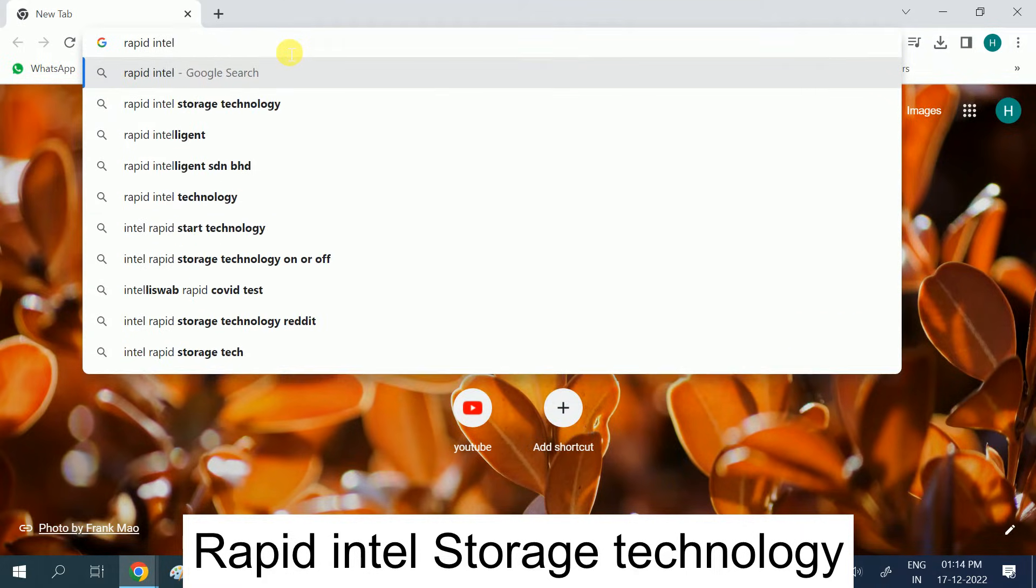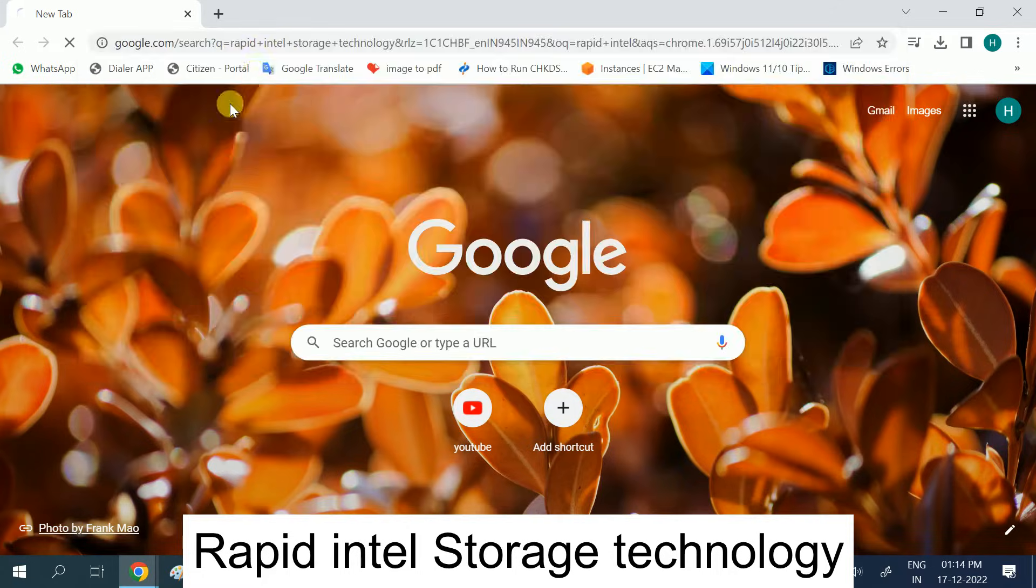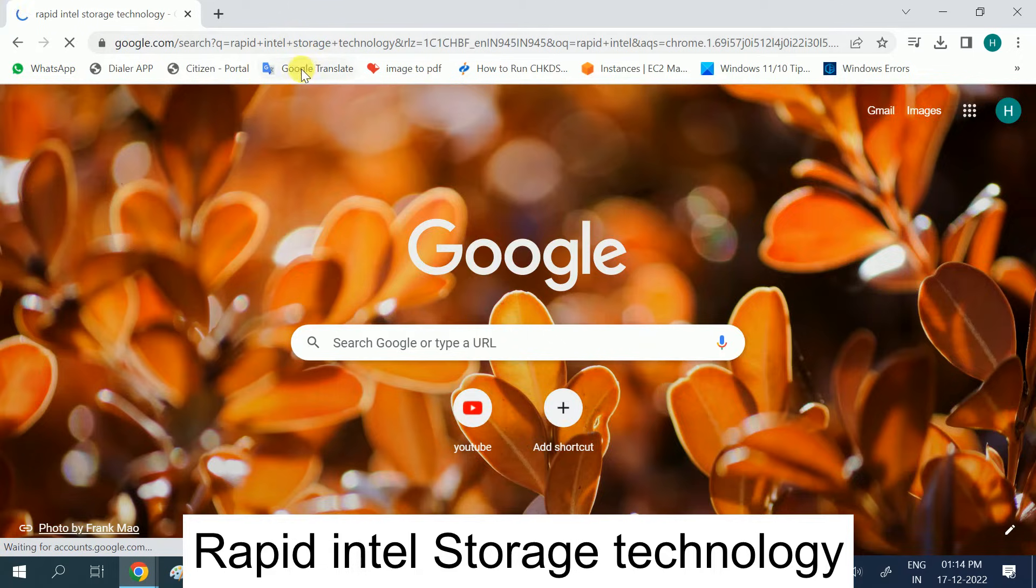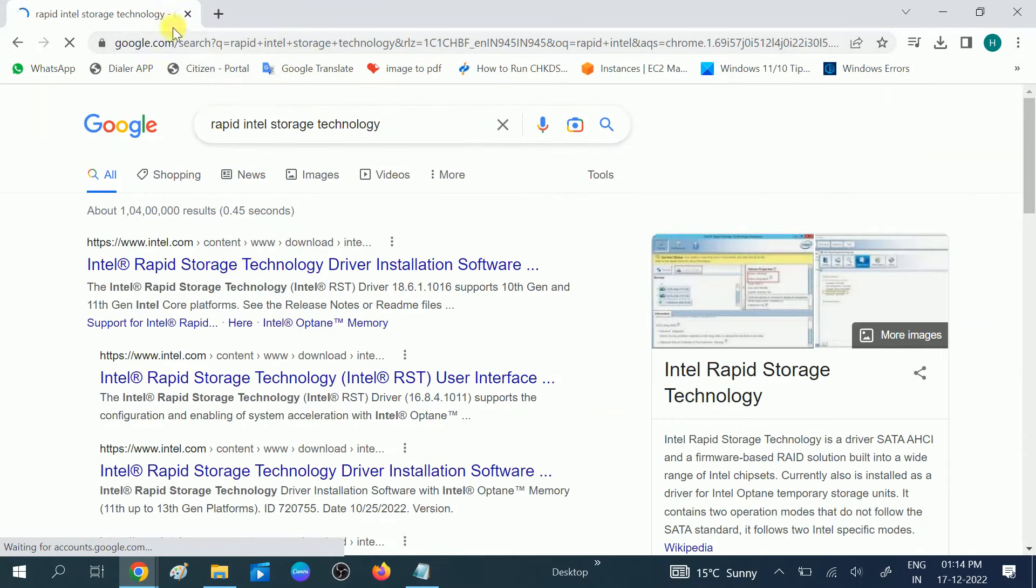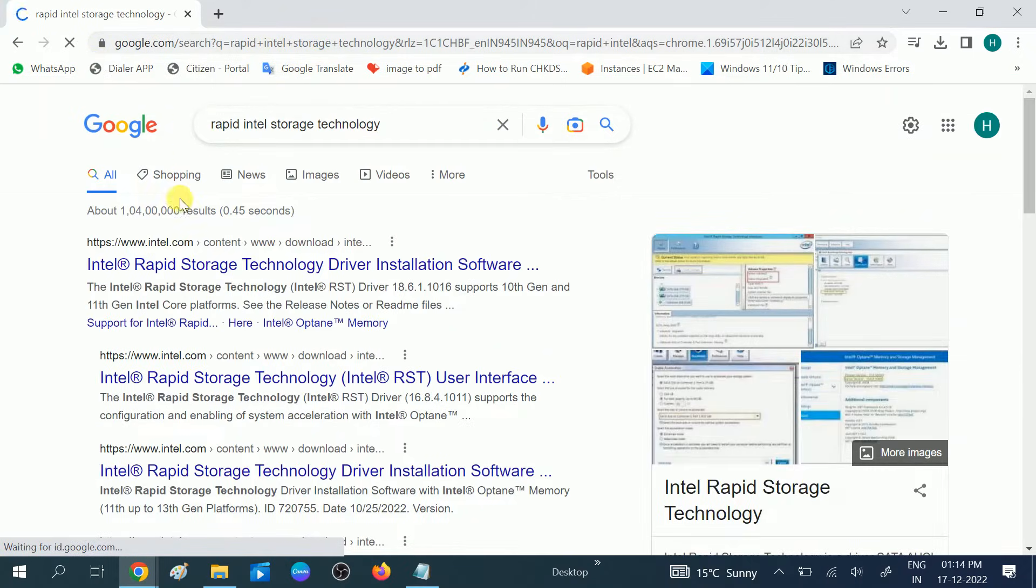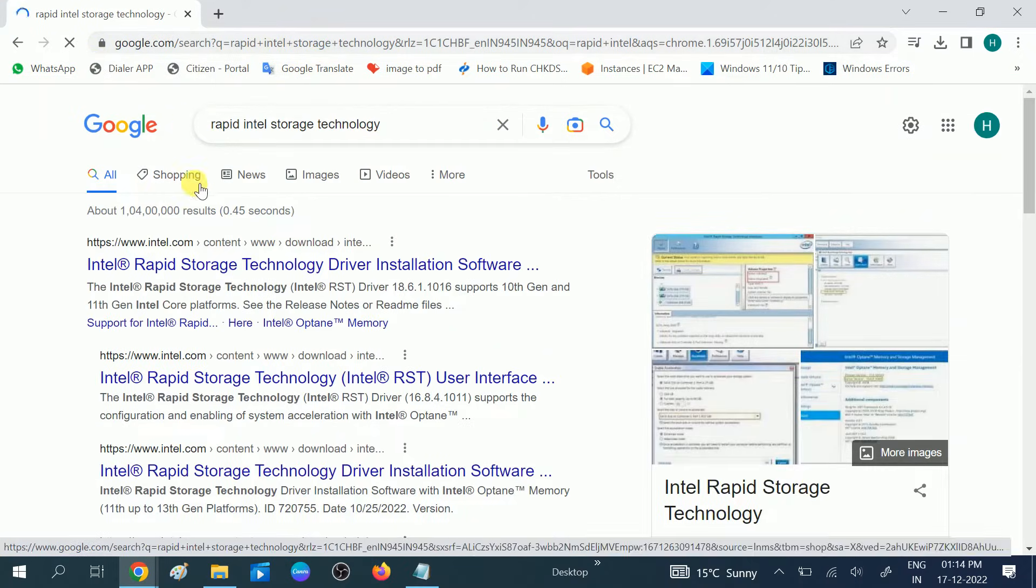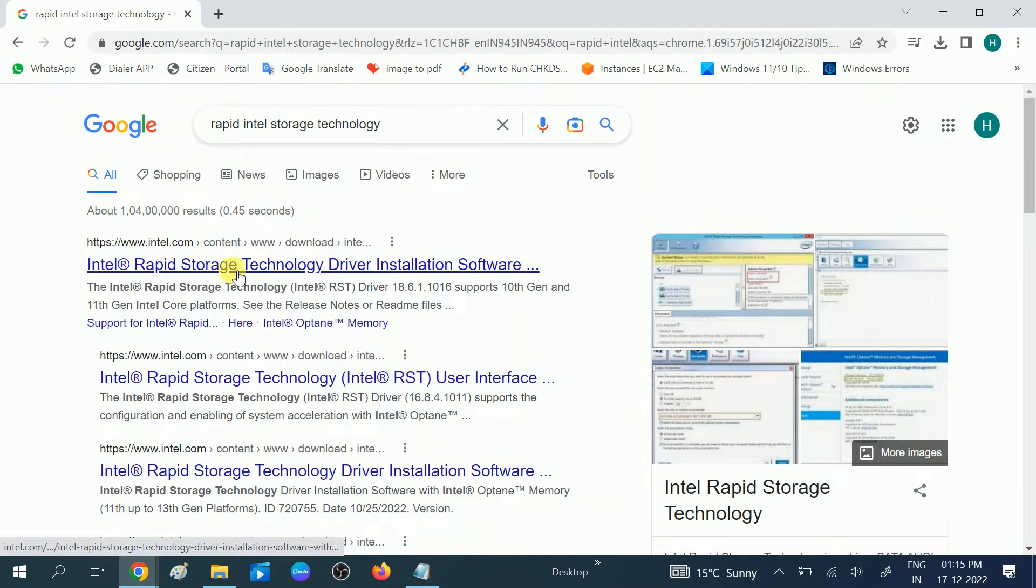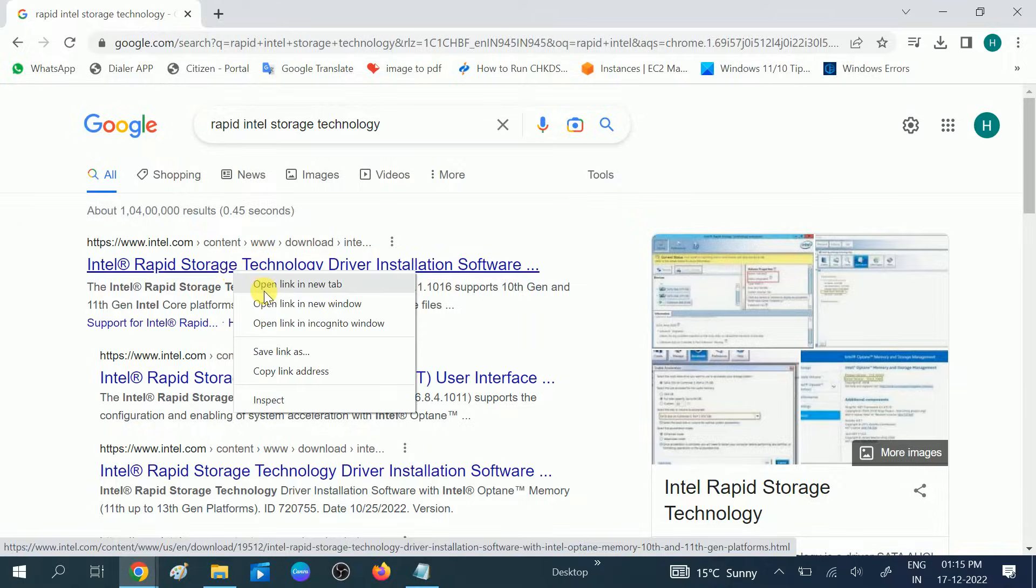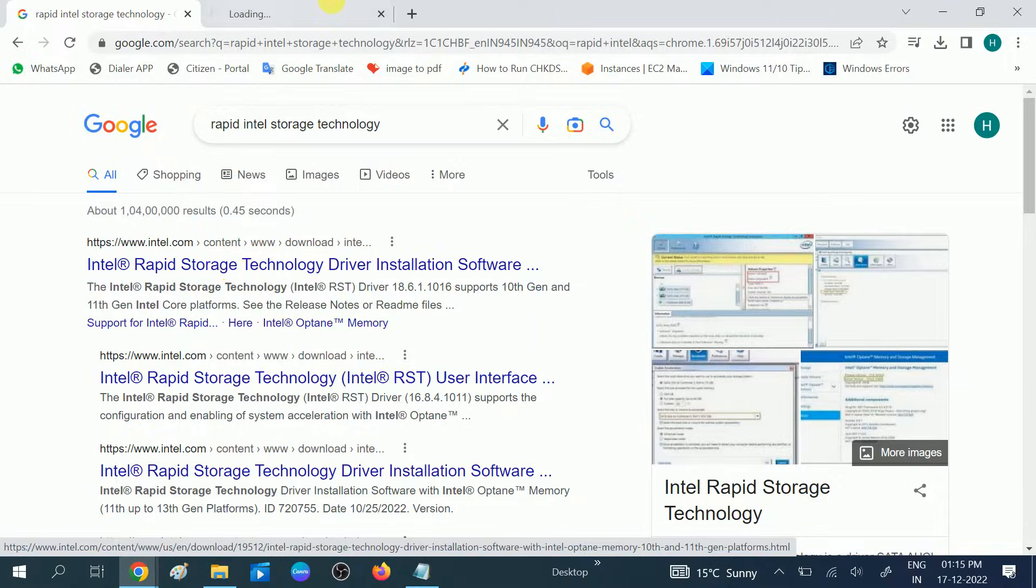Type 'Rapid Intel Storage Technology.' I am not giving you any link directly, you can search it yourself, but I will give you the download link in my description box. Now click on the first link, right click on it and open in new tab.